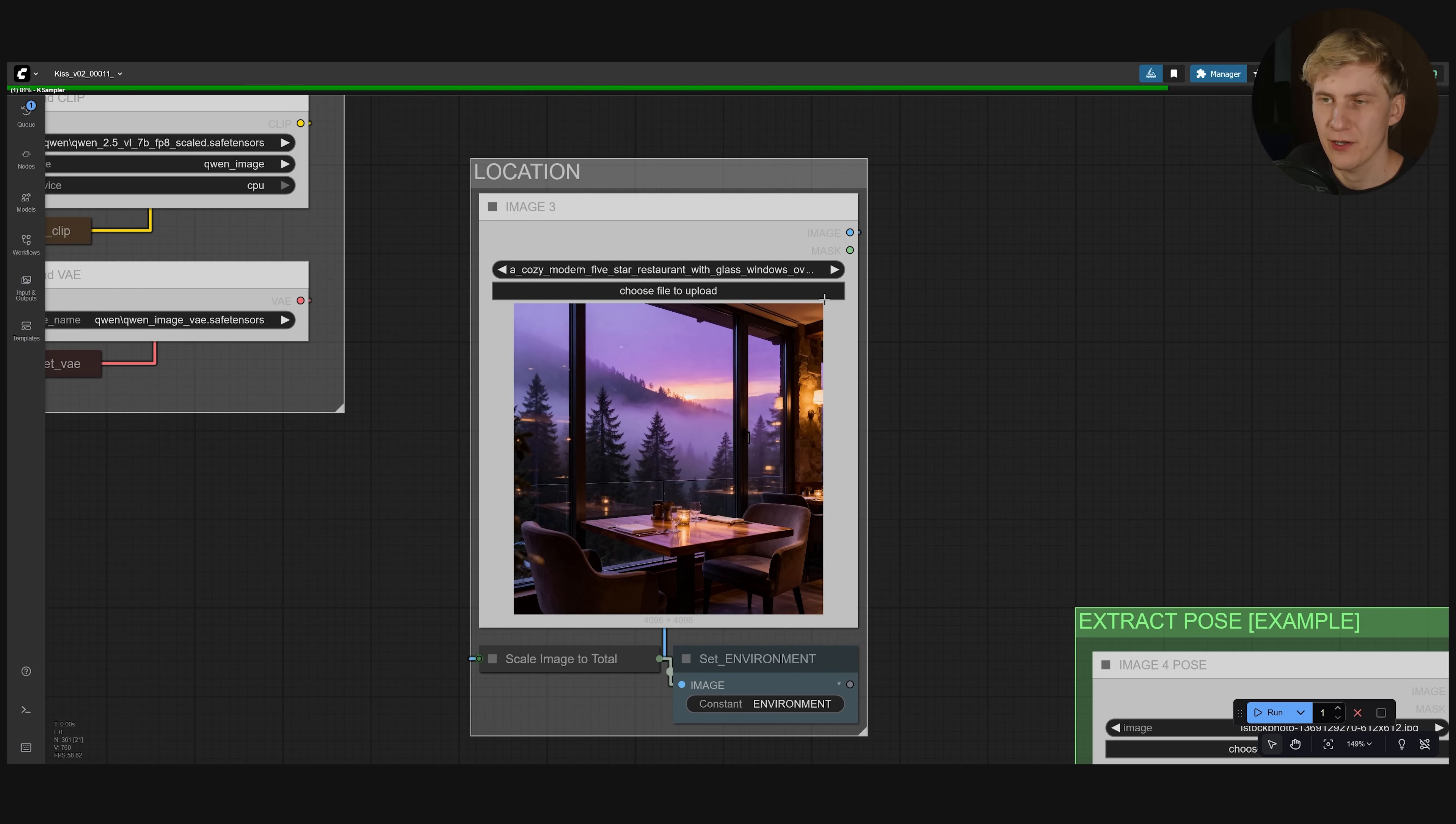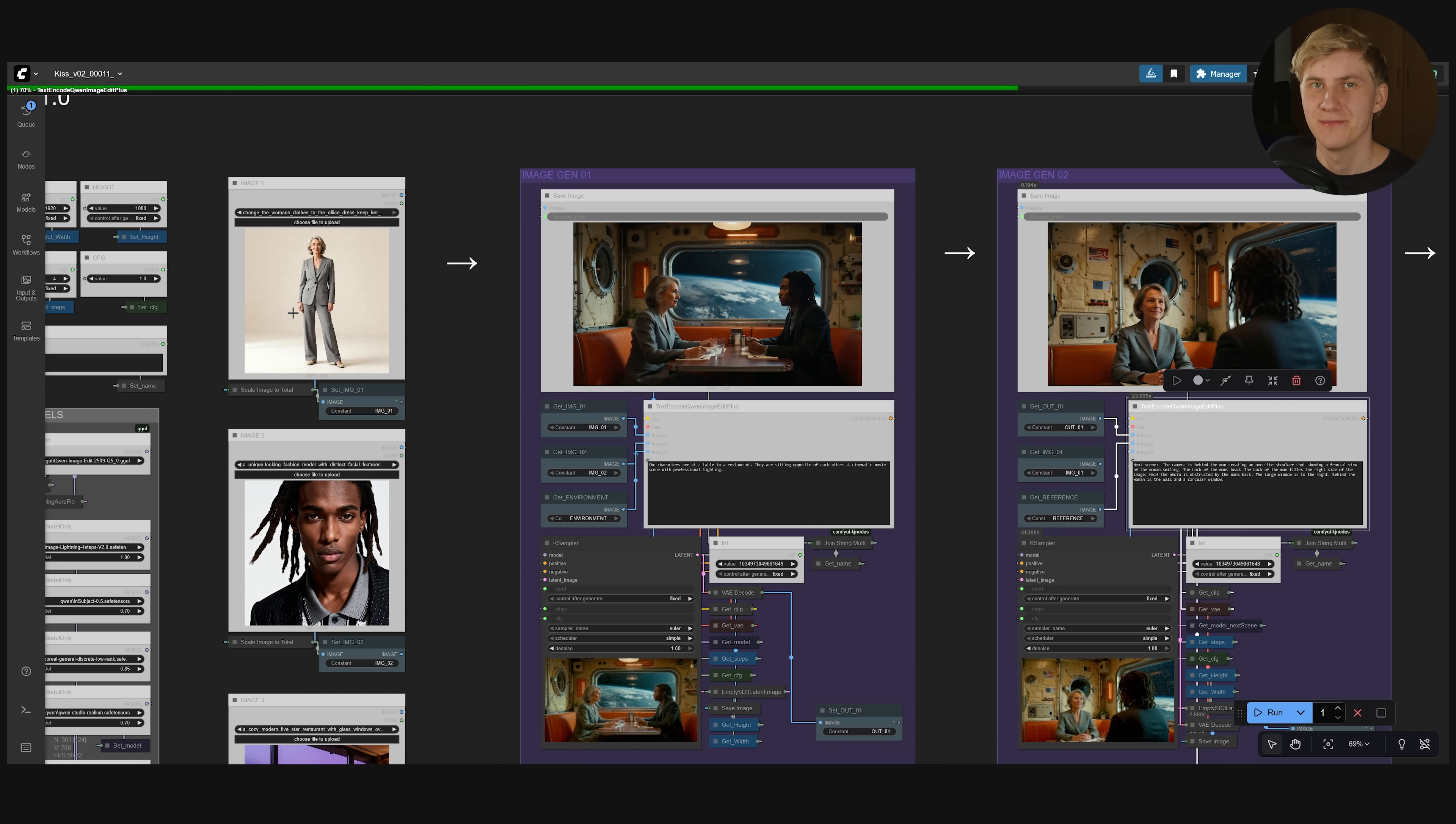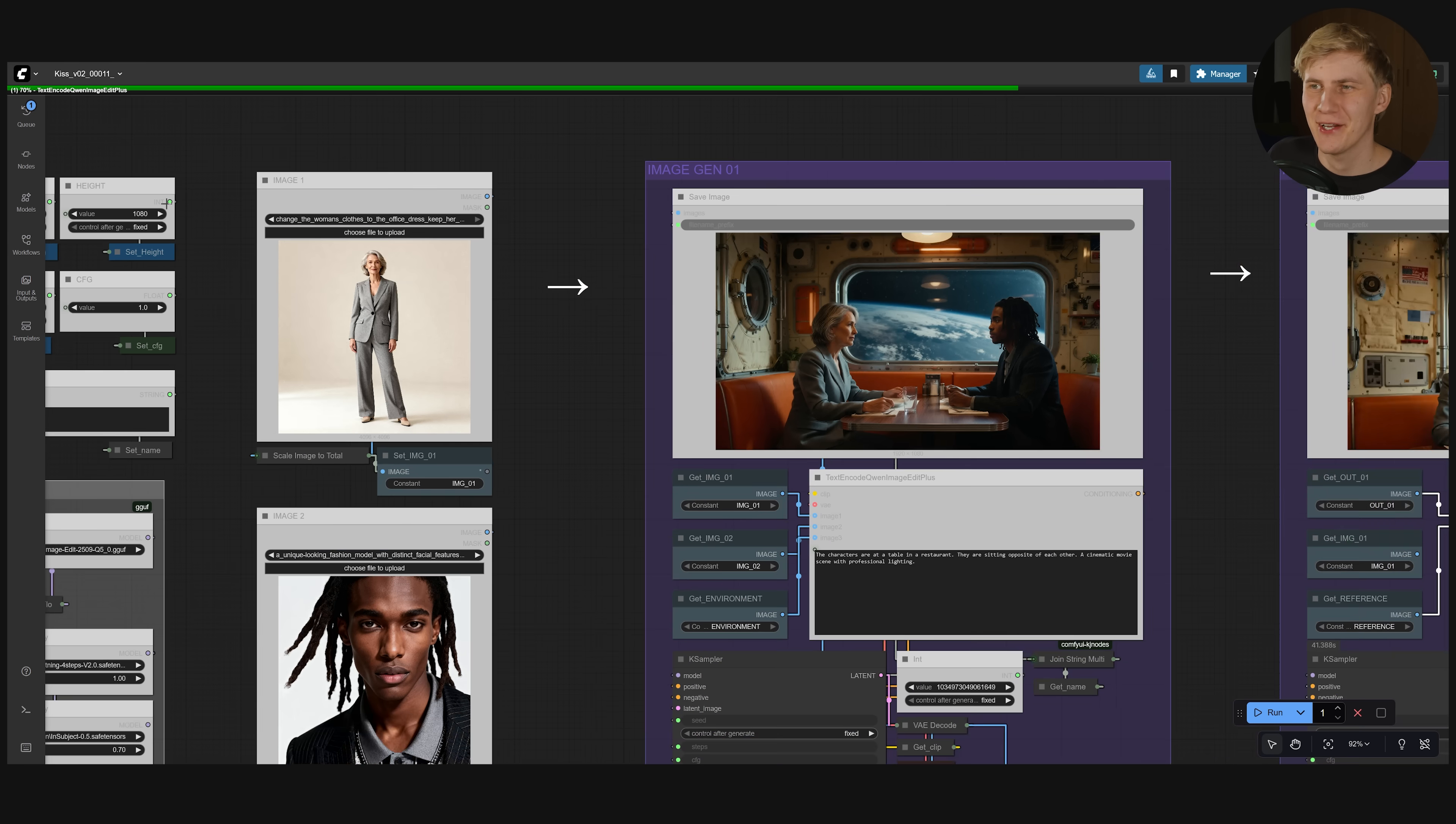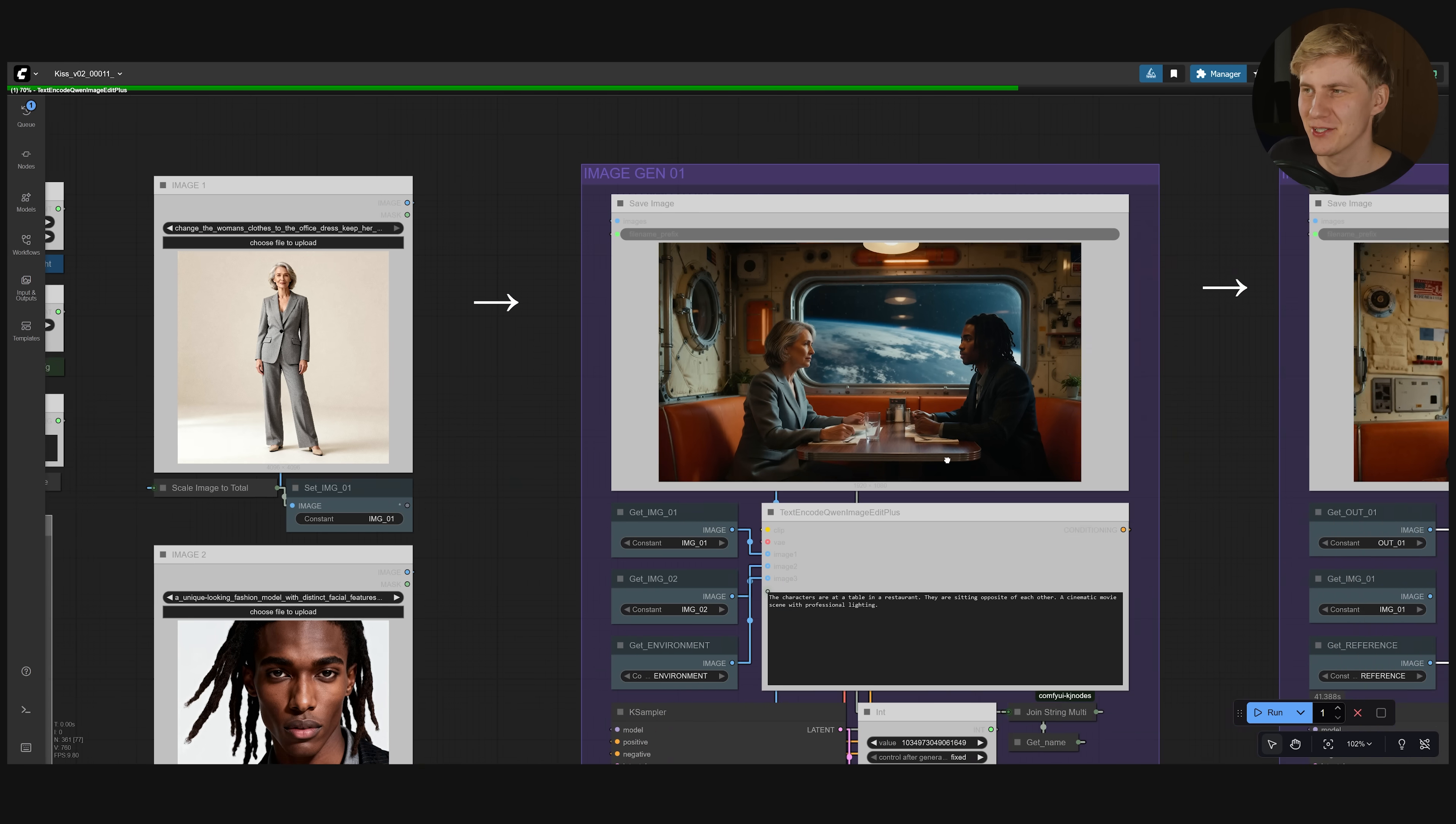Or we could change out the location. So maybe instead of having this cozy restaurant we want to have this space diner right here. And now these two characters are sitting in a spaceship.